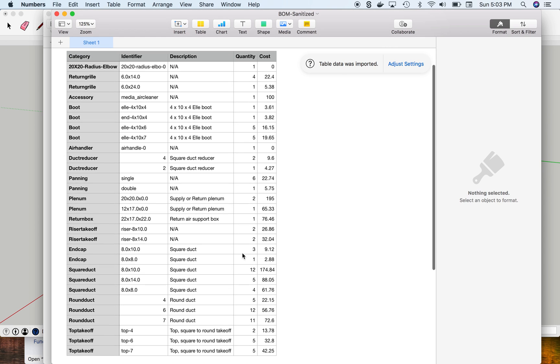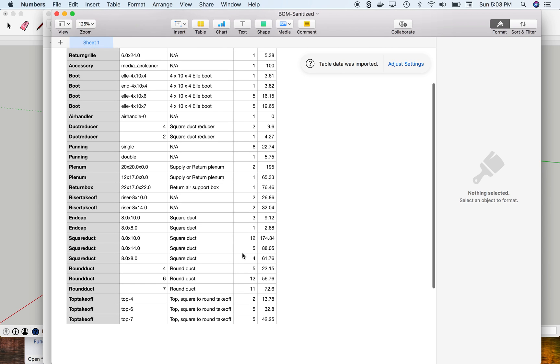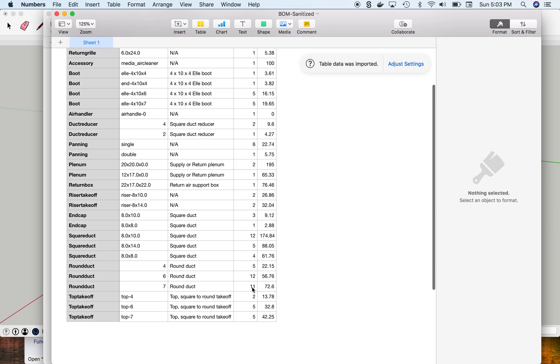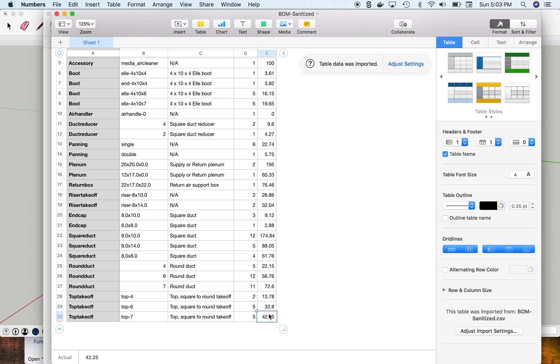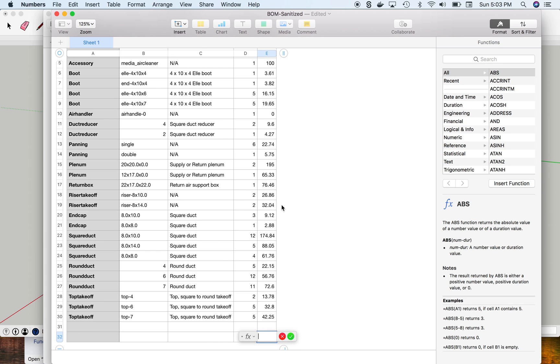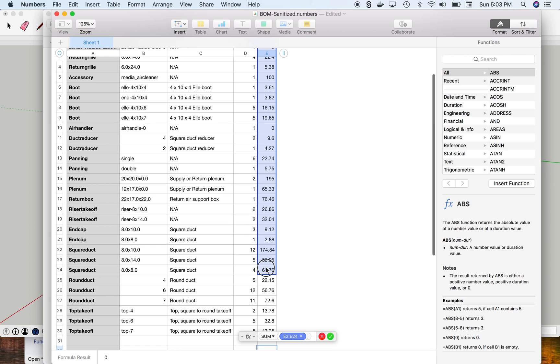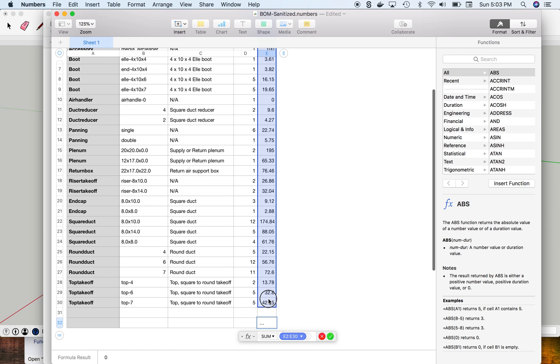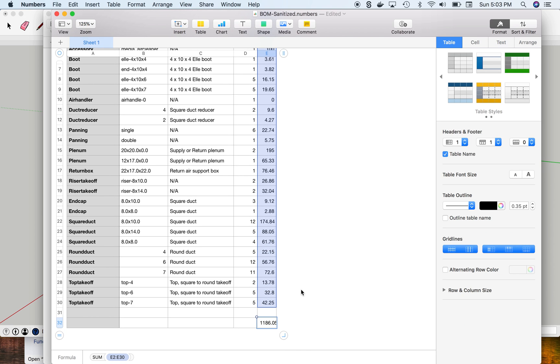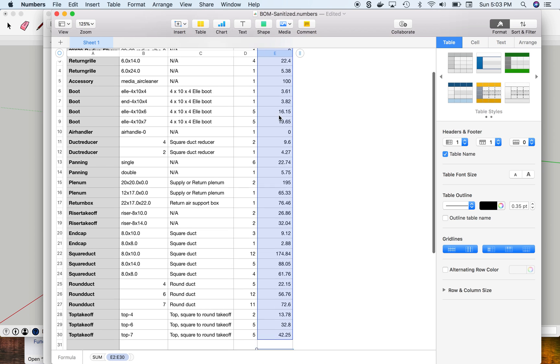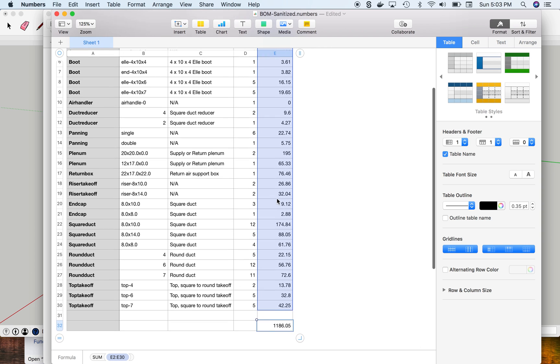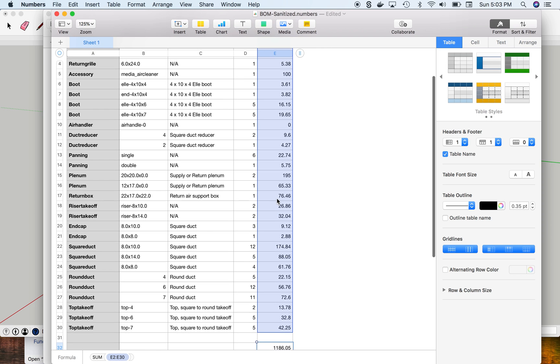I can then go in here and add a sum of all these columns, and it shows me that I will have about $1,186 in material.